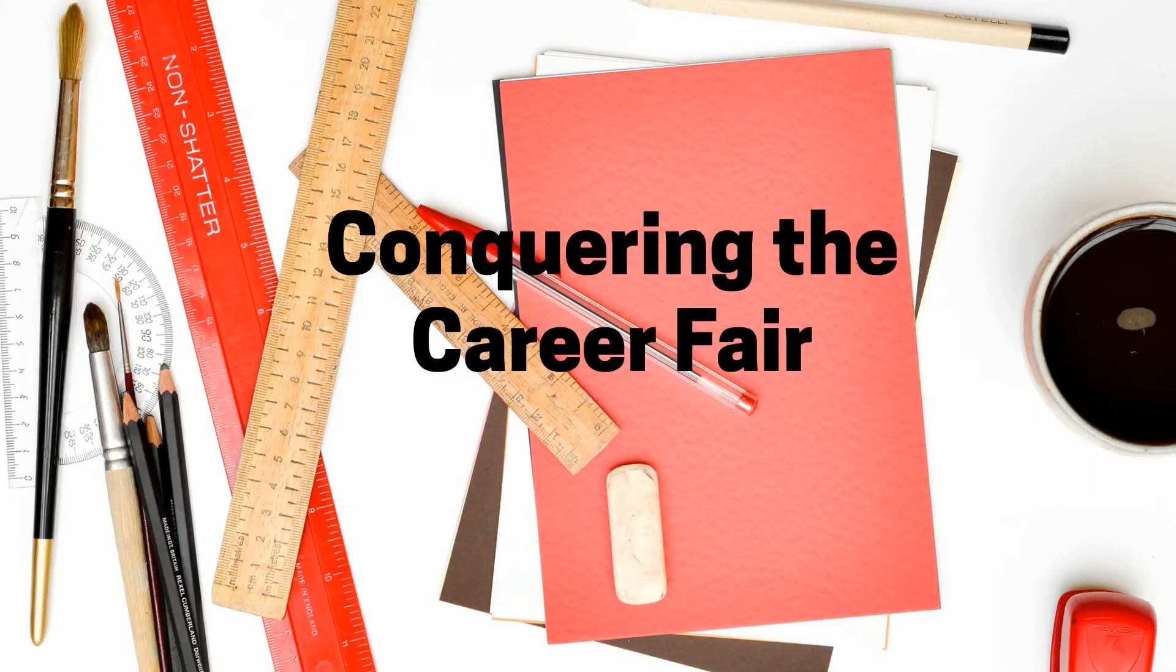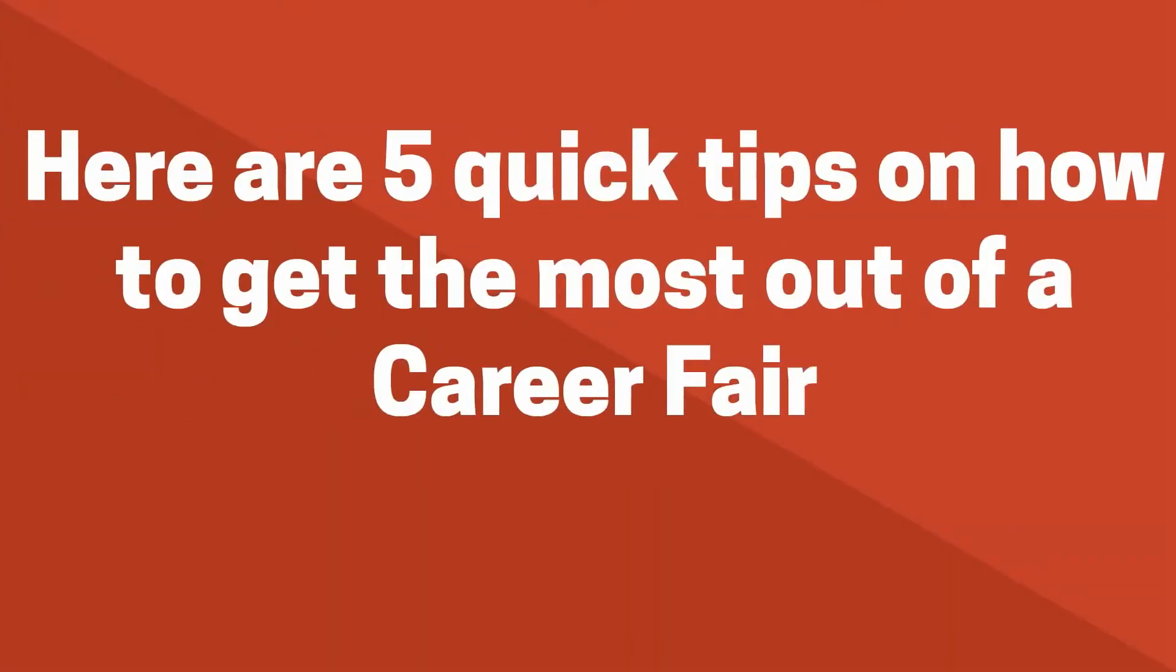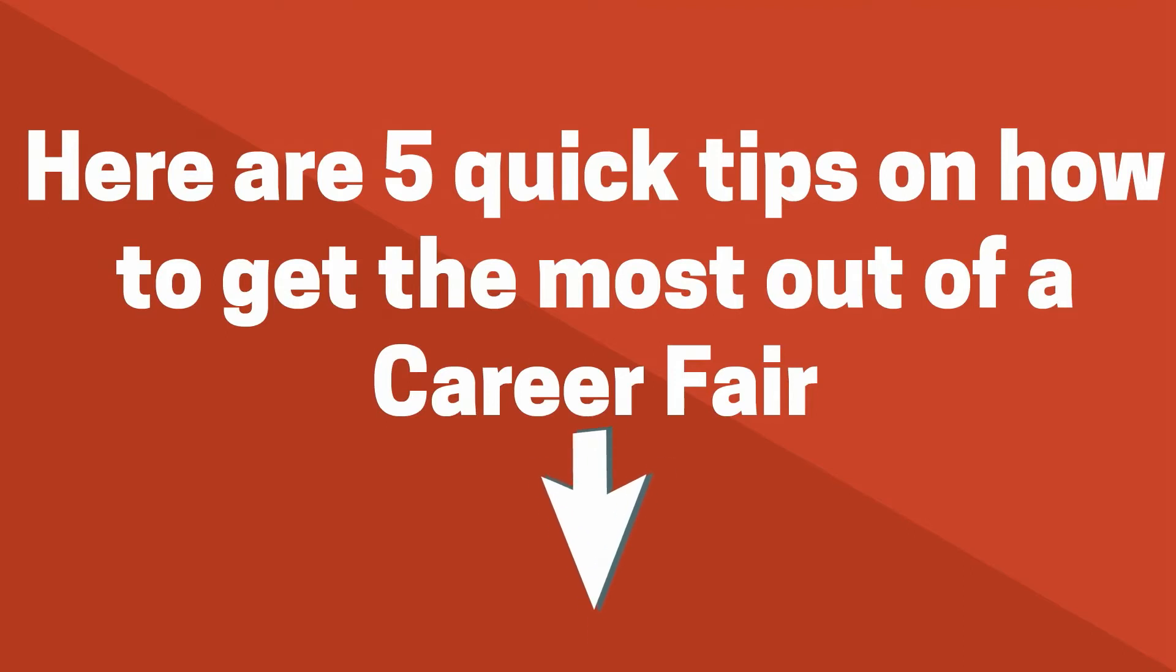Career fairs can be overwhelming but also extremely beneficial. So here are five quick tips on how to get the most out of a career fair.